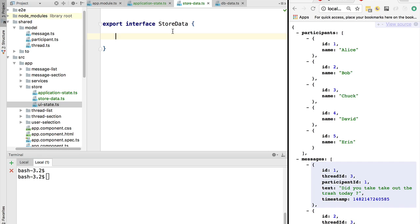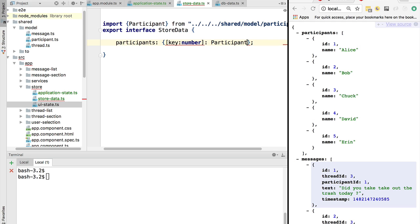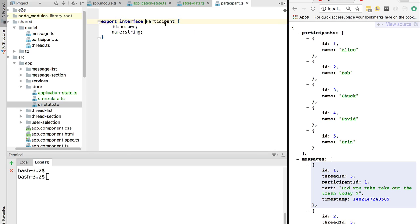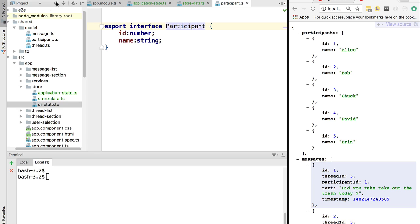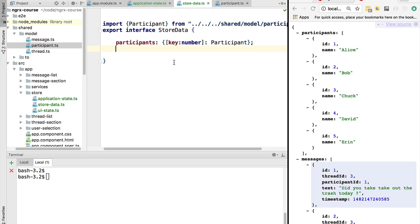Our store data should have the same structure as the database we are bringing to the client side. We will have here a participants map, and the key to this map — defined inside square brackets — is a number which is the participant id, and the value is a Participant of course. Notice that we are using the Participant custom type available in the shared model folder.